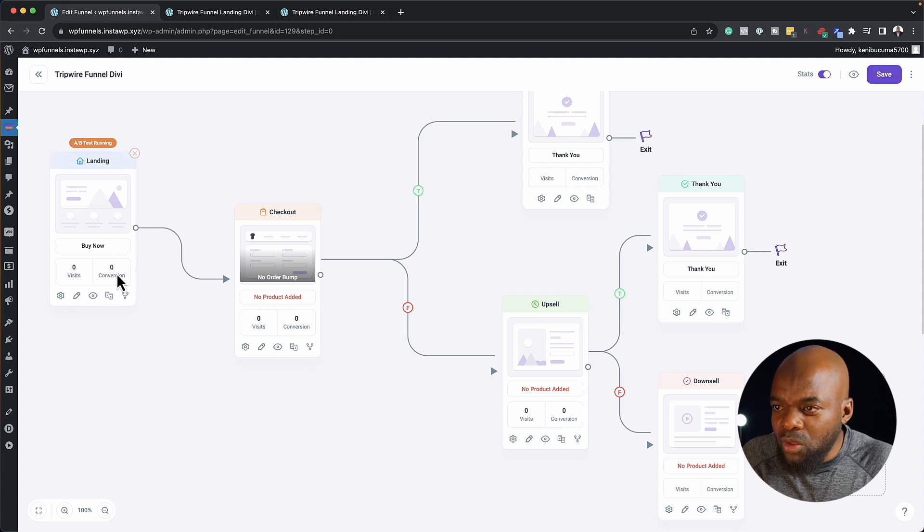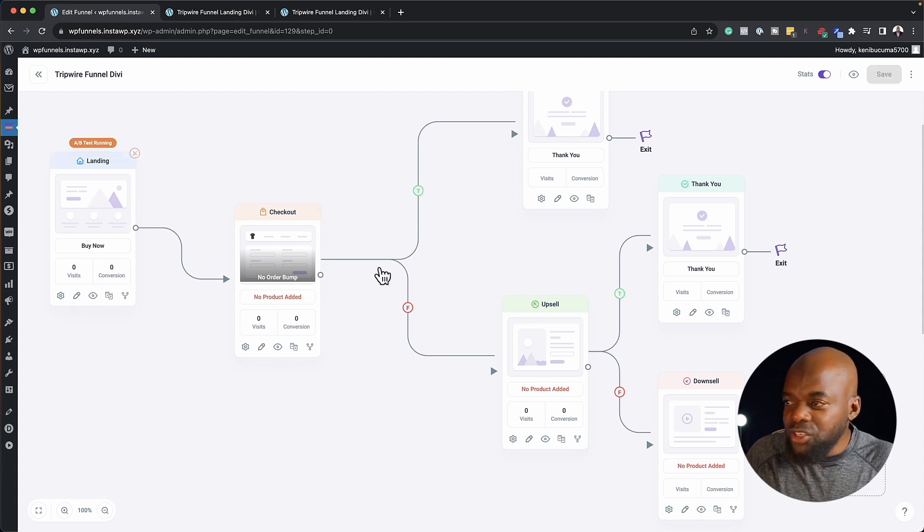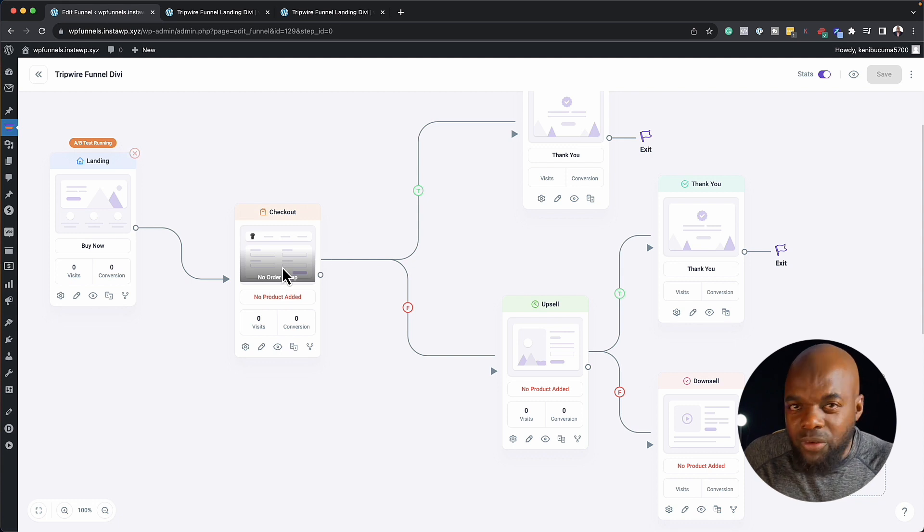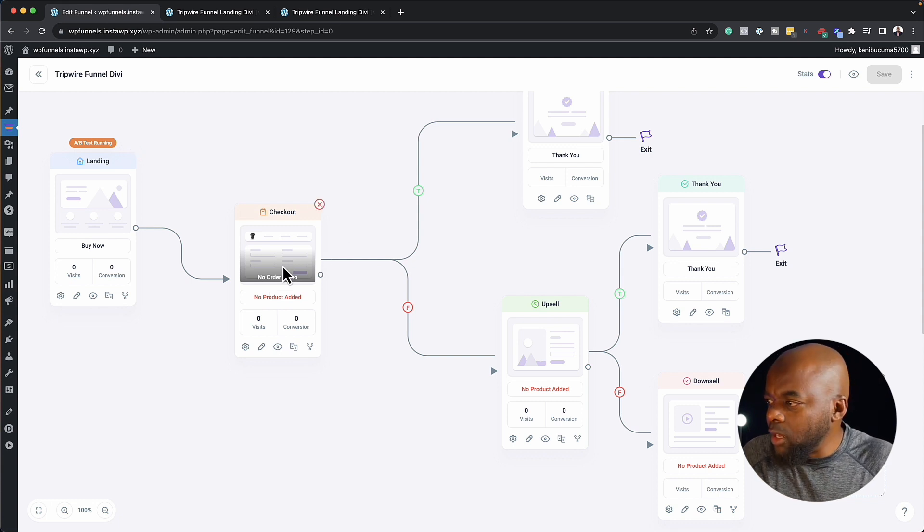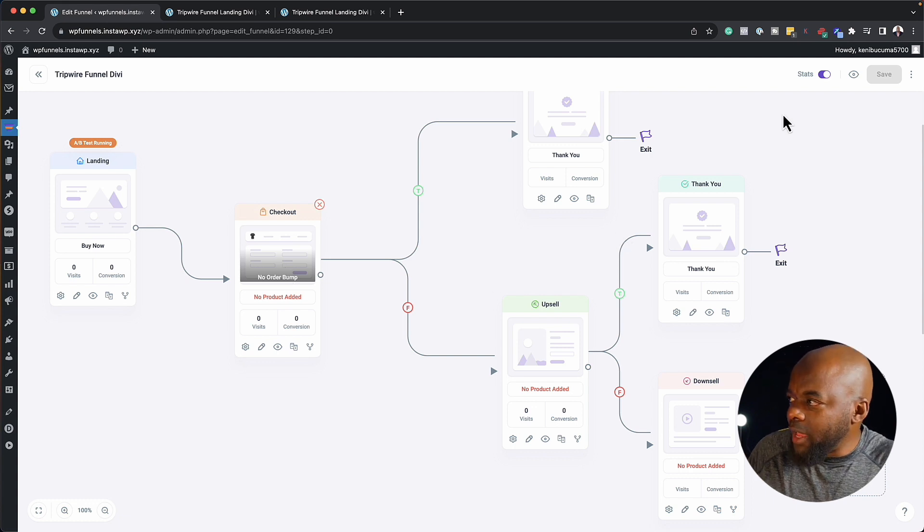So you can see all your stats, your conversions. And you can obviously go in and make some tweaks to all your pages, or your page design if you need. Okay, so that's the stats.